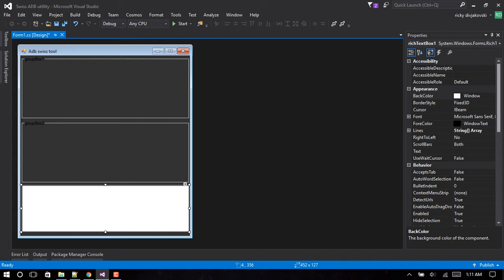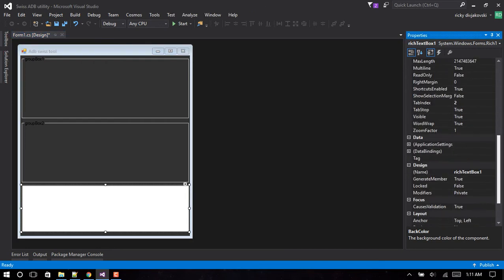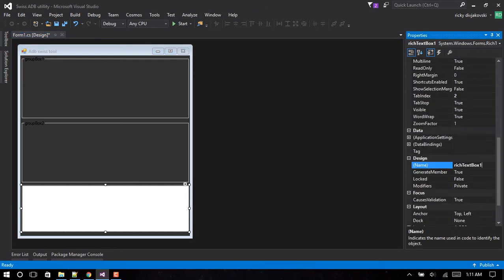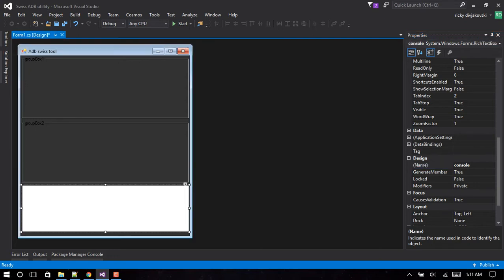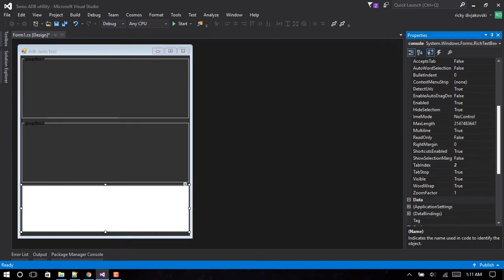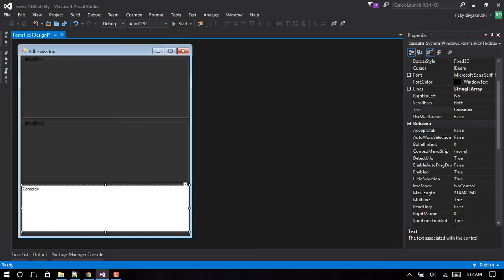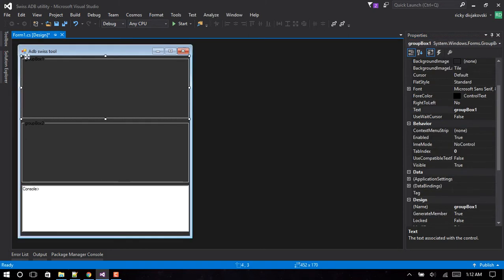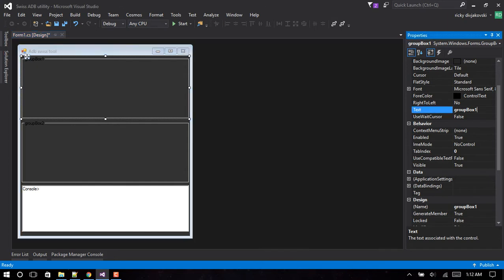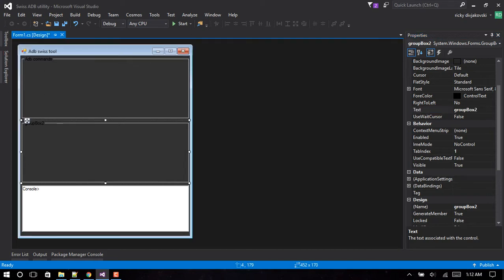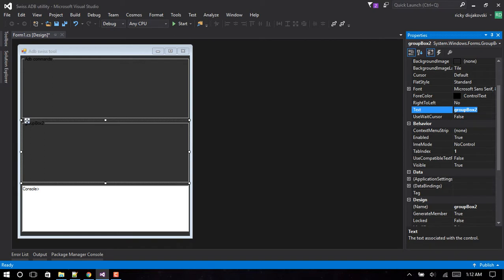First thing we want to do now is change this to Console. We'll change the name of this to Console because in my code I'm referring to this as Console. If you want to make it look a bit nice, you can set the text back to this. Rename this one to ADB and this one Fastboot commands.